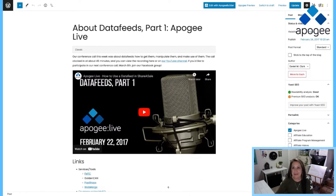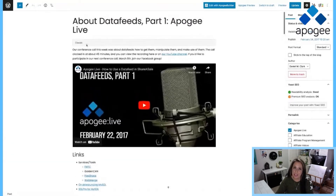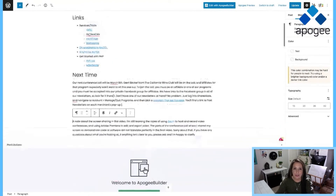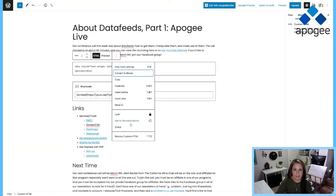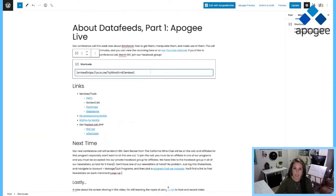Let's look at another one that has a little bit more media in it, maybe like a YouTube video or a social mention or something like that. Here's a little bit newer of a post from 2017 that I have not converted yet — it's got a little bit more in here. I'm going to hit classic and then convert to blocks.